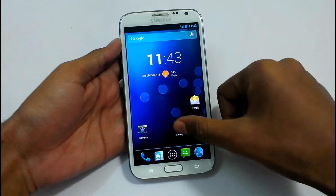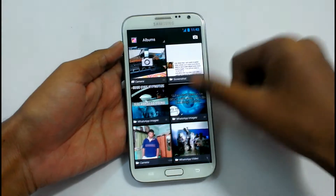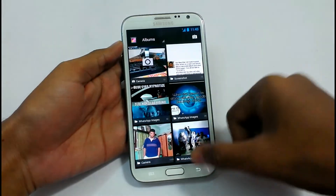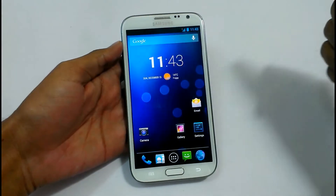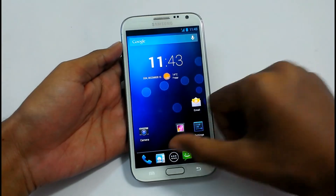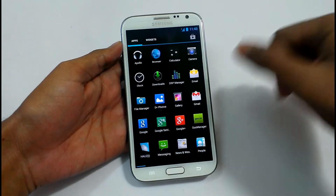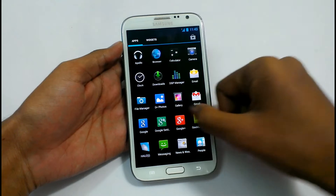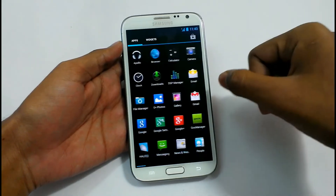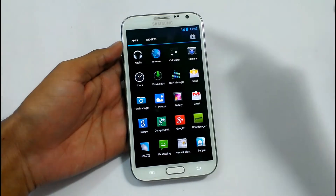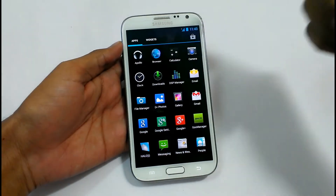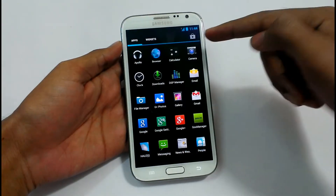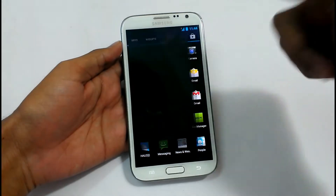The gallery application is working fine. In the app drawer we have a very small number of applications. We have Apollo Music Player, Browser, Calculator, Camera, and Clock.